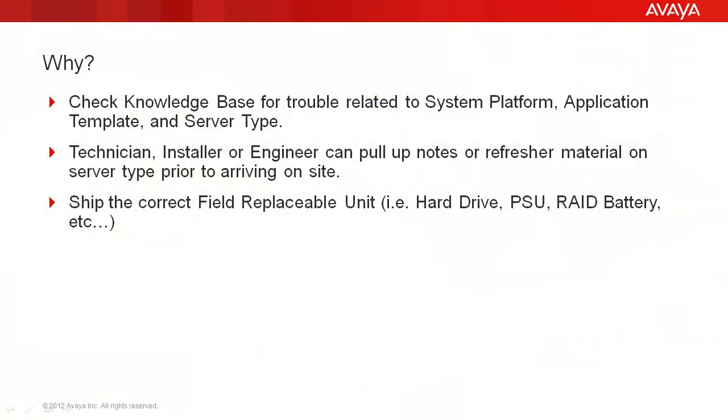So why do we want to know the server type? There's actually a few reasons. Number one, we always want to check our knowledge base for trouble related to a particular system platform release,